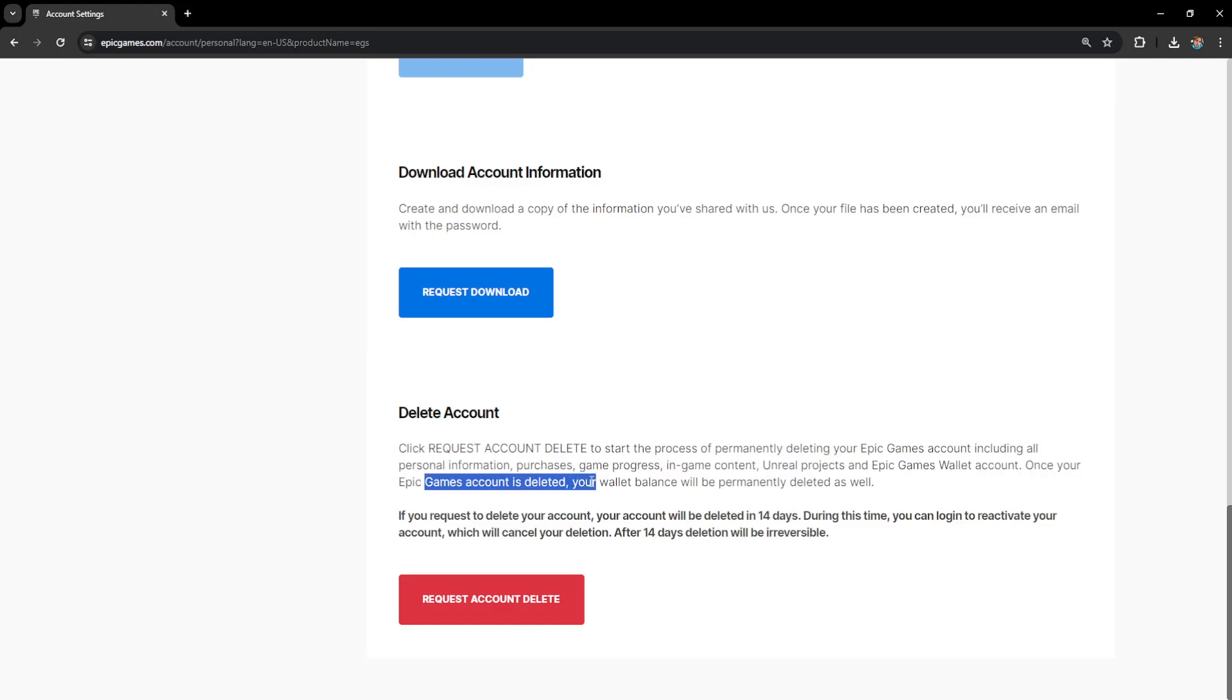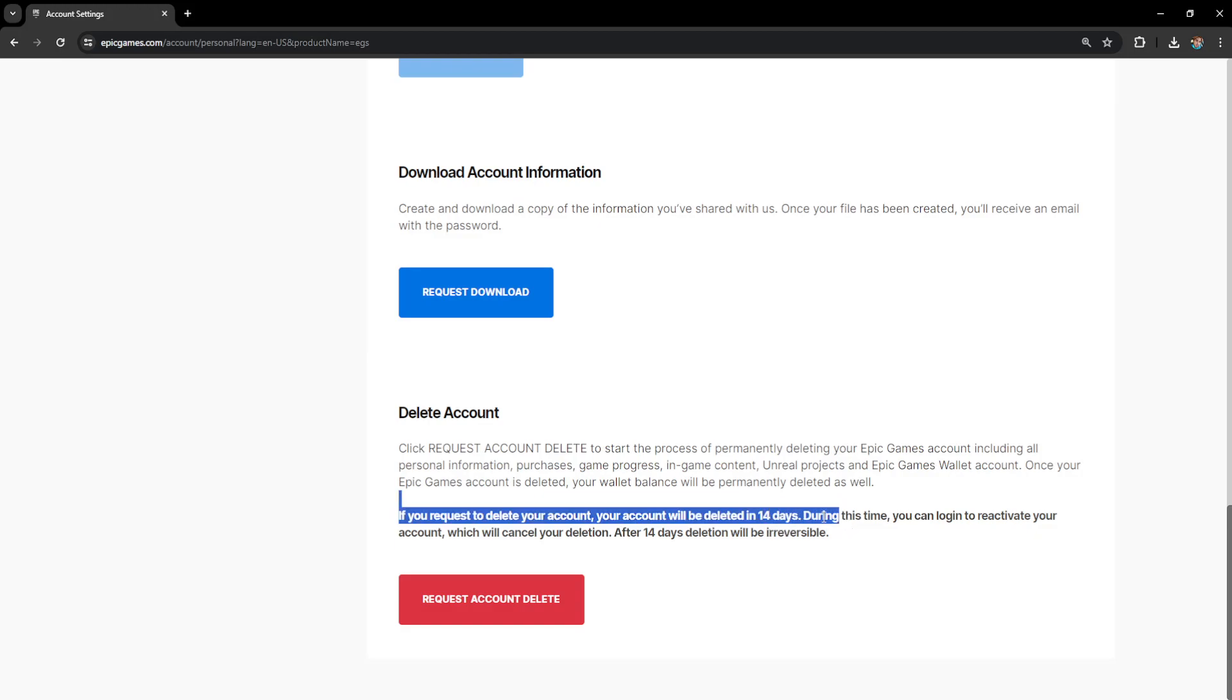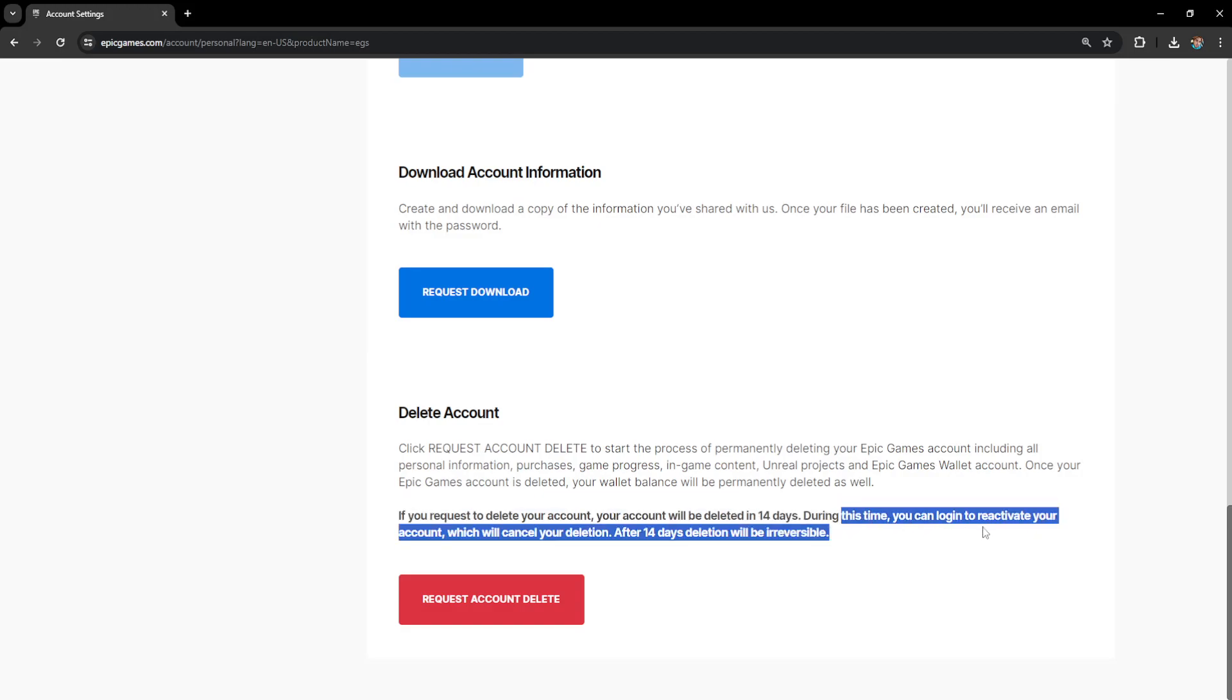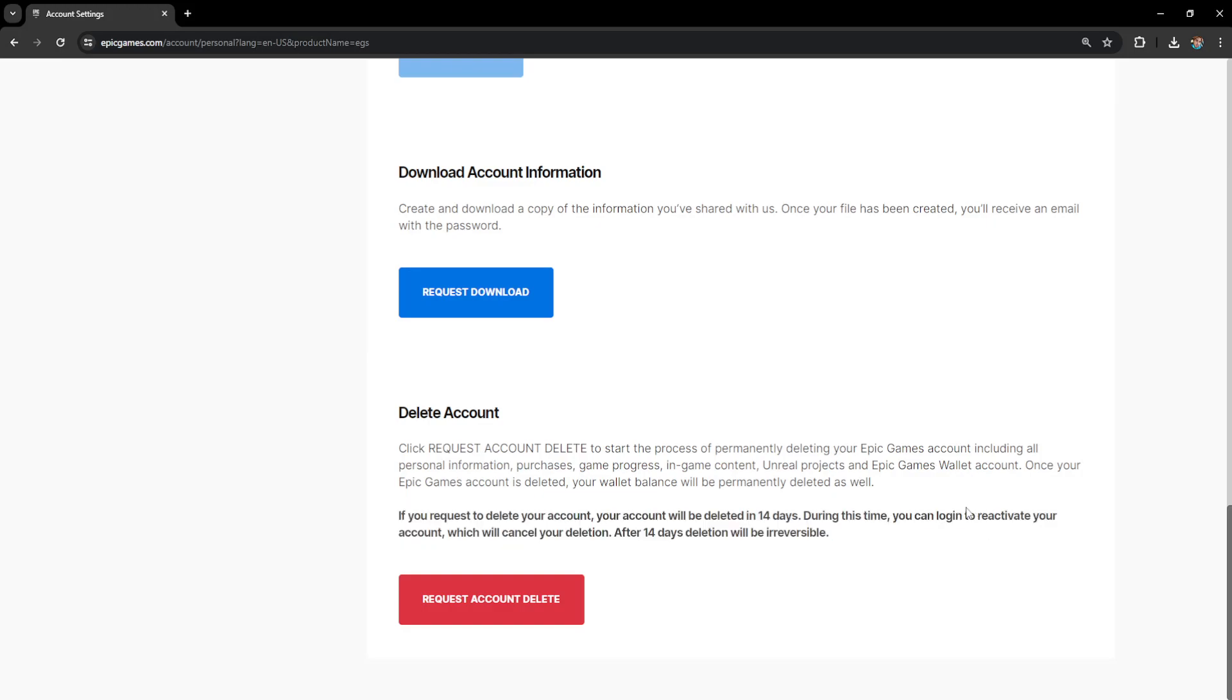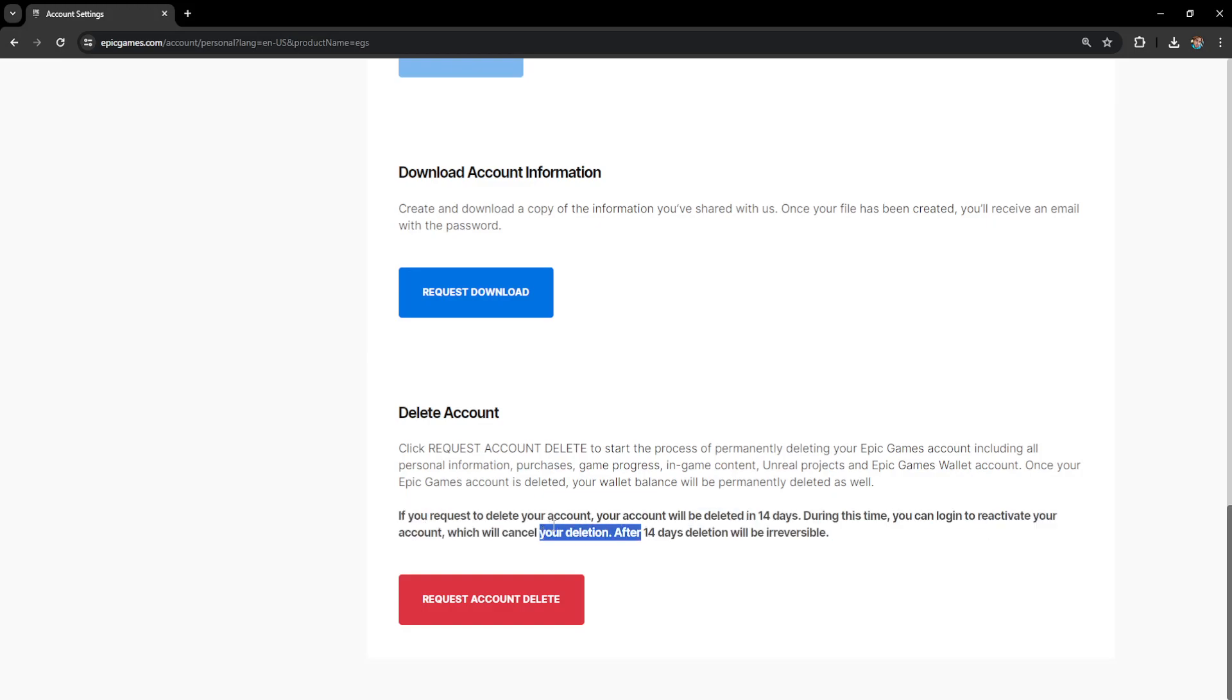Once your Epic account is deleted, your wallet balance will permanently be deleted as well. It will also tell us that if we request to delete our account, it will be deleted in 14 days, and we can log in to reactivate our account, which will cancel the deletion.